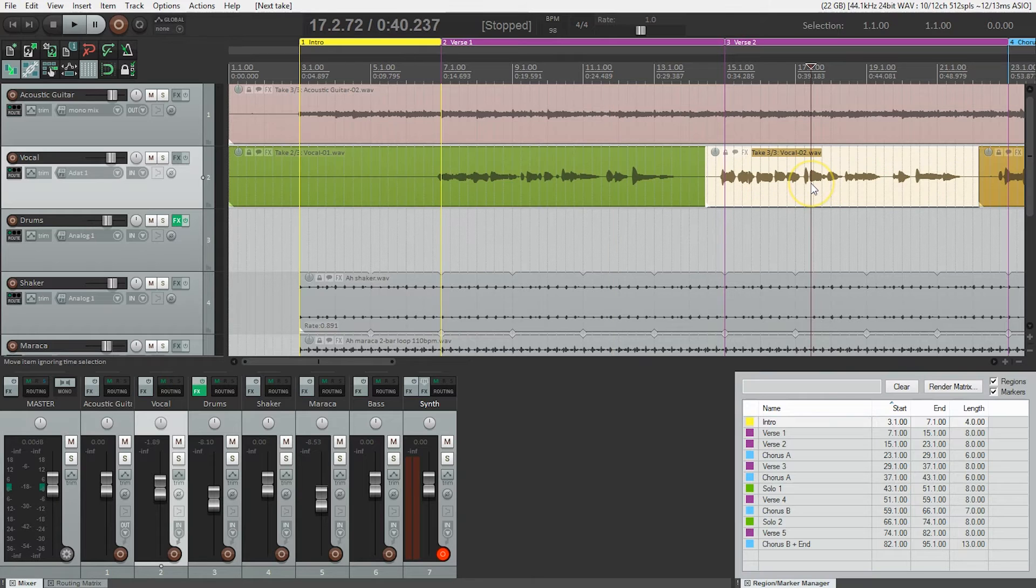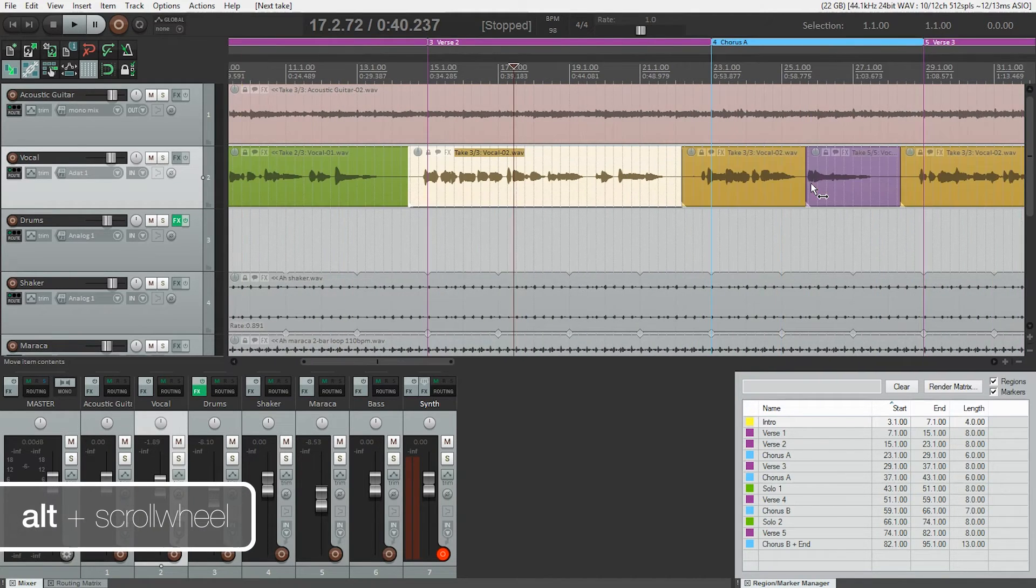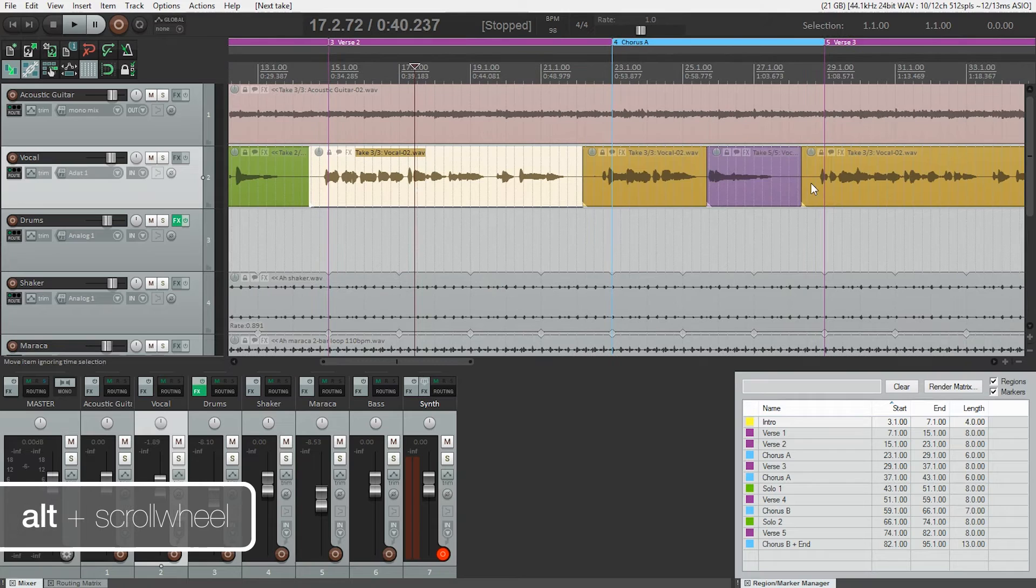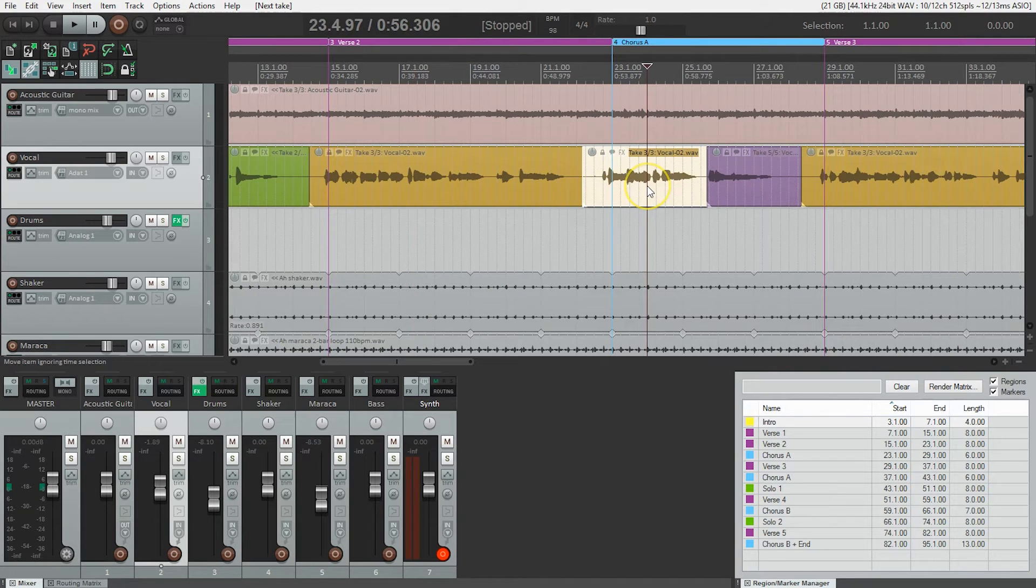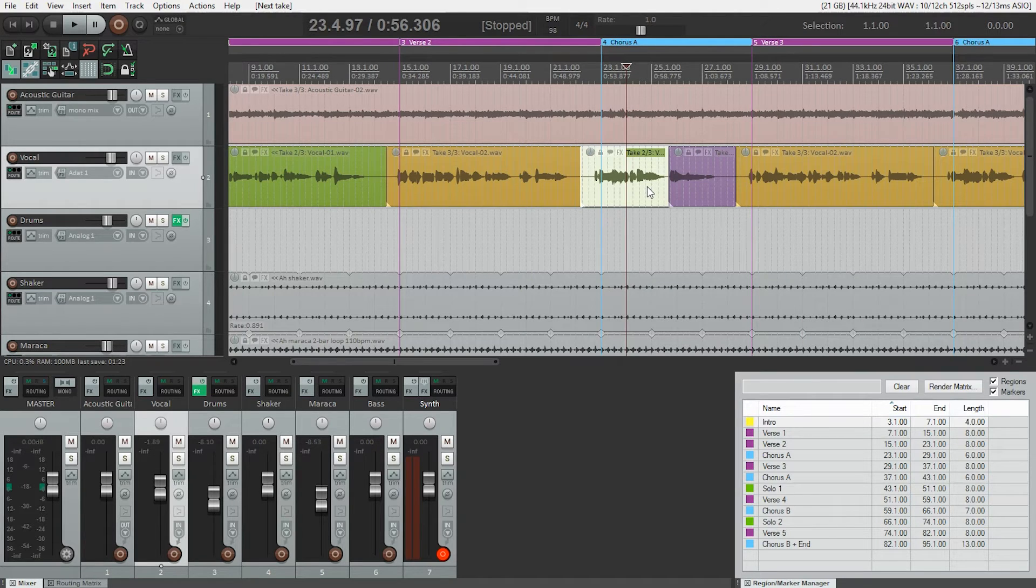Verse two, I like take three, so I'll leave that as is. I'm going to hold Alt and do my scroll here. For the chorus, I'm going to go back to take two. And we can go through the rest of the song, choosing which parts we like best.